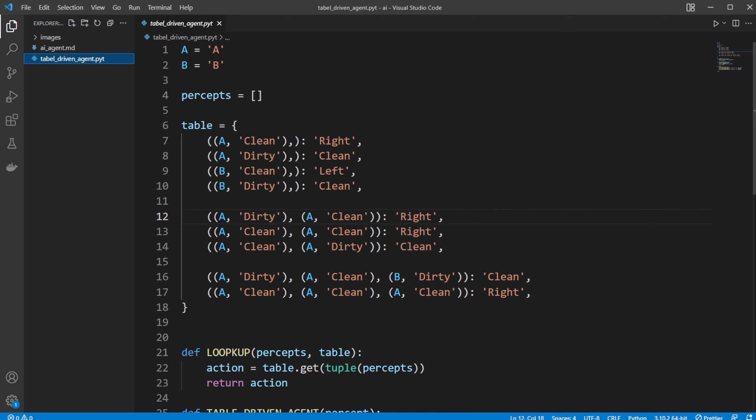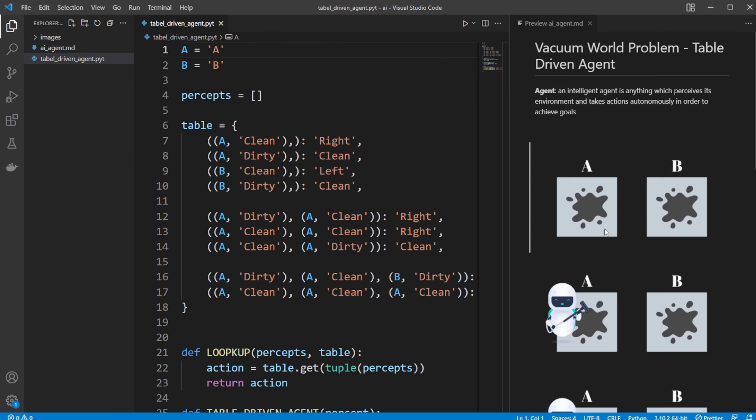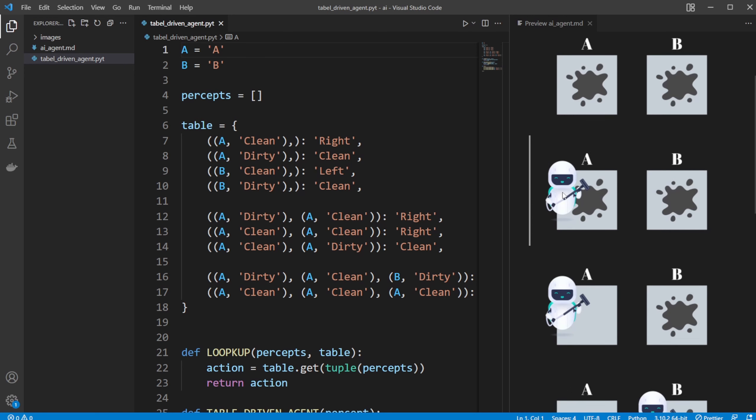Here we have an implementation of our table-driven agent in Python. We first just have simple variables defined of A and B. We then have a list of percepts, which is just a list of everything that's happened until now. So if we had our example from before, our agent would remember that we started at A.